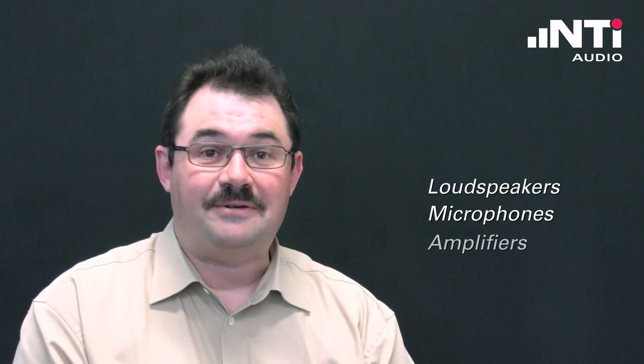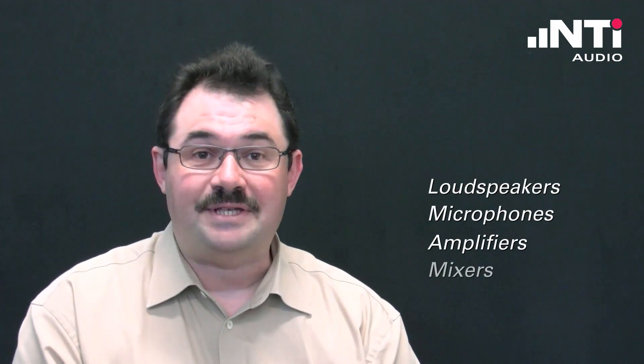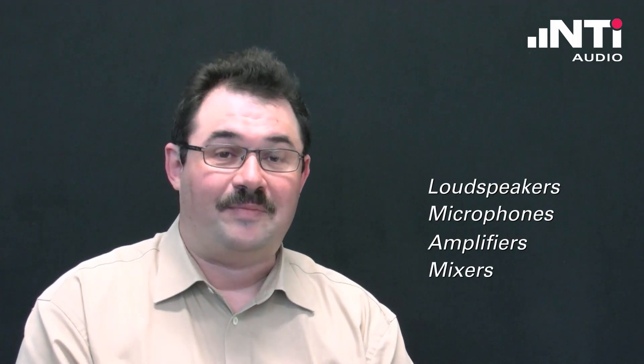Today I want to show you how to perform measurements on Pro Audio equipment. The Pro Audio world comprises a wide range of different devices such as loudspeakers, microphones, mixers, amplifiers and many more.